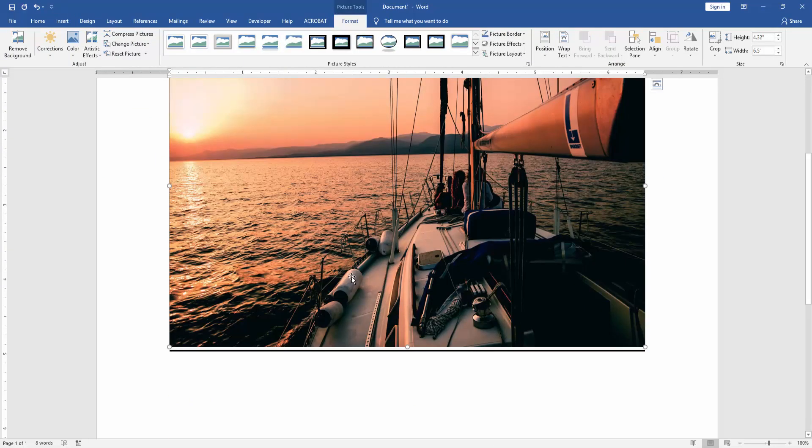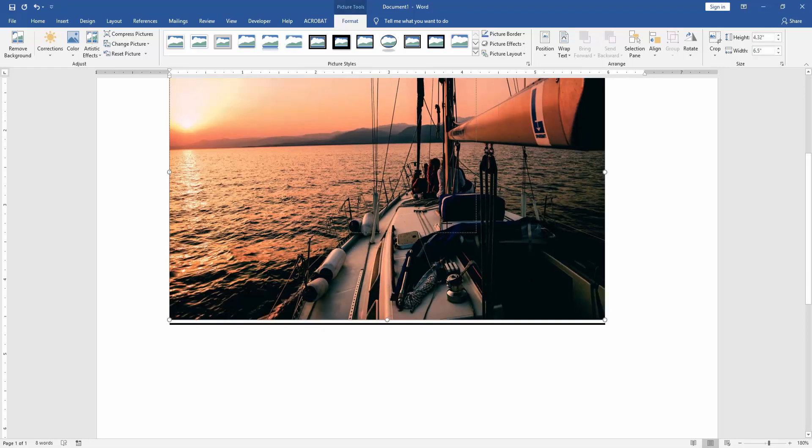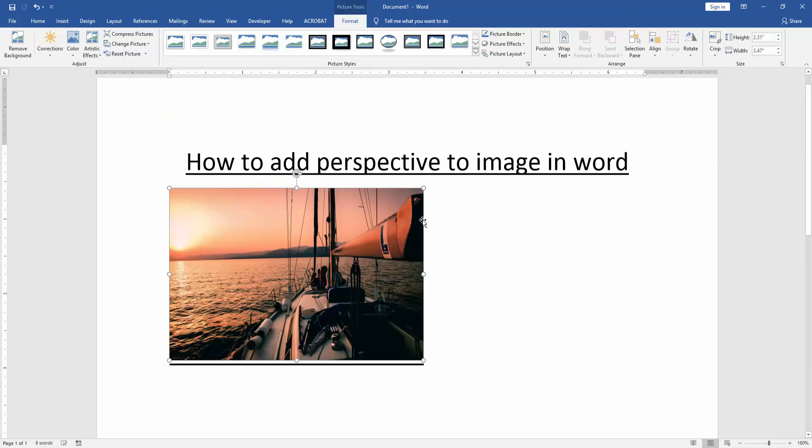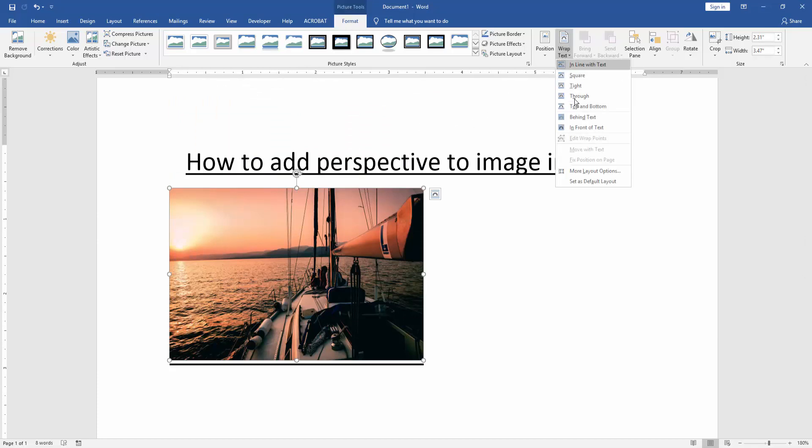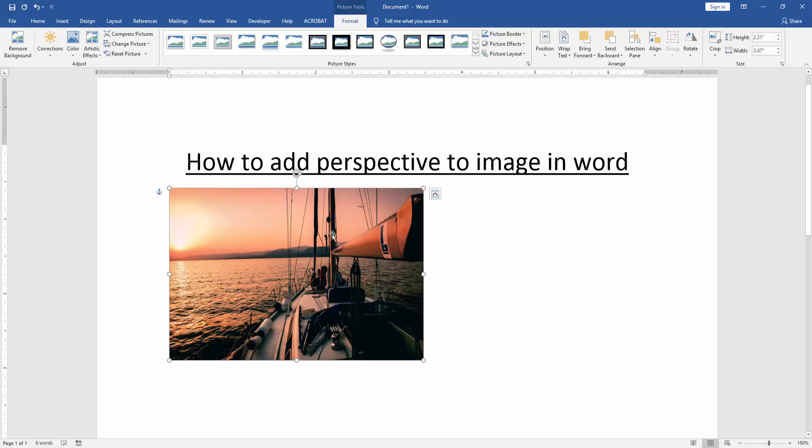Now you can see here we insert an image. We resize the image small. Then click the image and go to the format menu. Then click the wrap text option and choose in front of text.